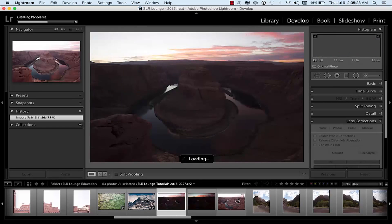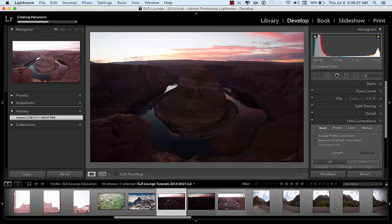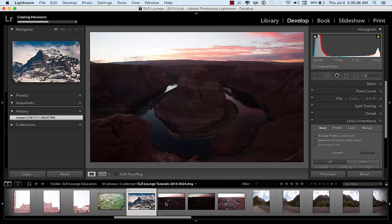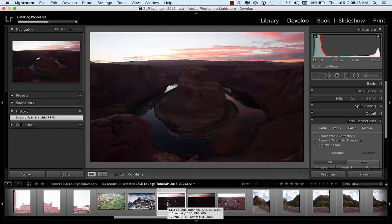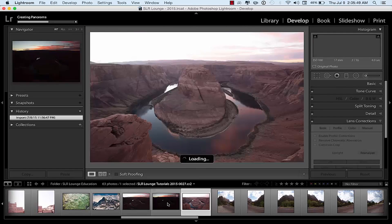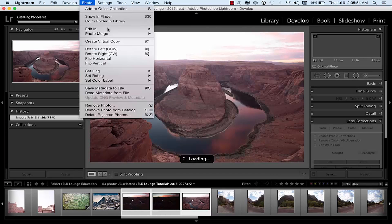Let me show you an example. This is an image we used in a previous HDR tutorial that SLR Lounge put out, so you can go back and compare if you'd like. I'm going to select these three images — we've got one in the middle as far as exposure goes, one that's a little darker where we're getting more tone in the sky, and one with more of the highlights.